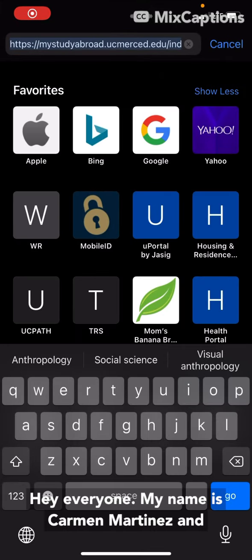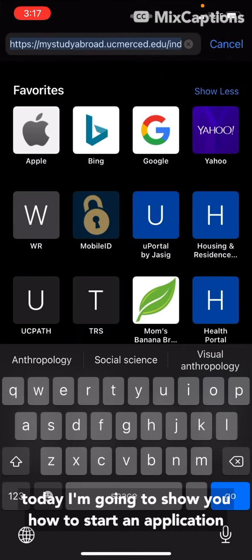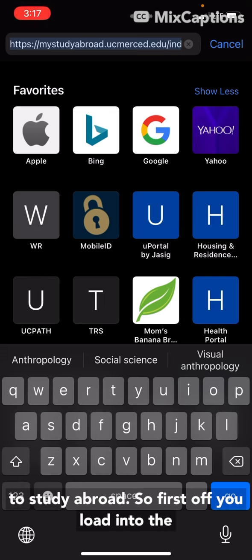Hi everyone, my name is Carmen Martinez and today I'm going to show you how to start an application to study abroad.